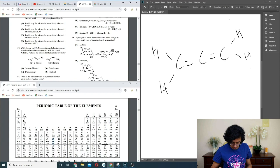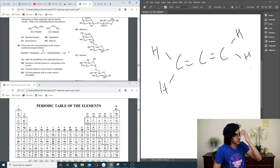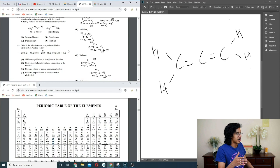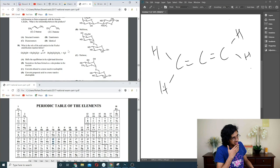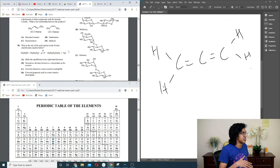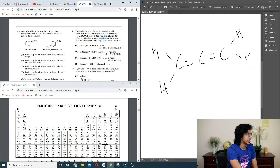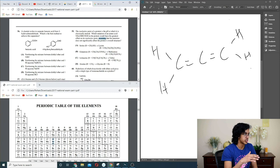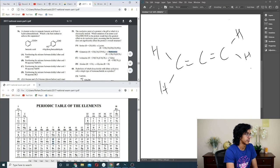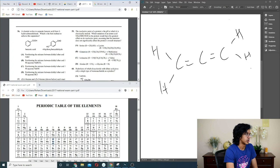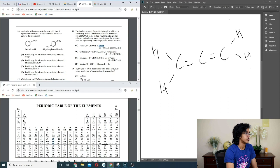Question 58: Fischer esterification mechanism. It creates an alkoxide ion. I think it should be C — the alcohol oxygen attacks, forming a tetrahedral intermediate. Question 59: amino acid substitution with biggest impact on protein structure. Serine to lysine — changing the acidity significantly because lysine is a basic amino acid. So D.